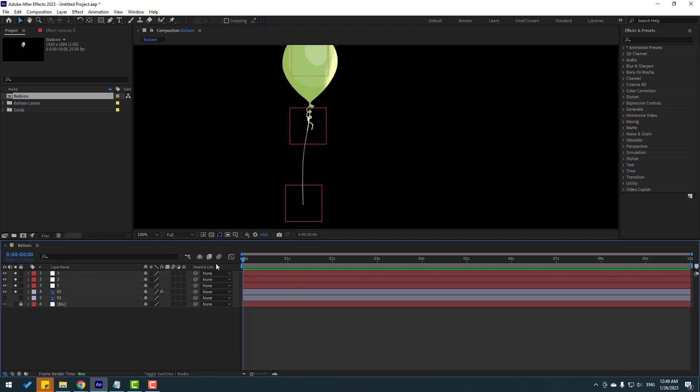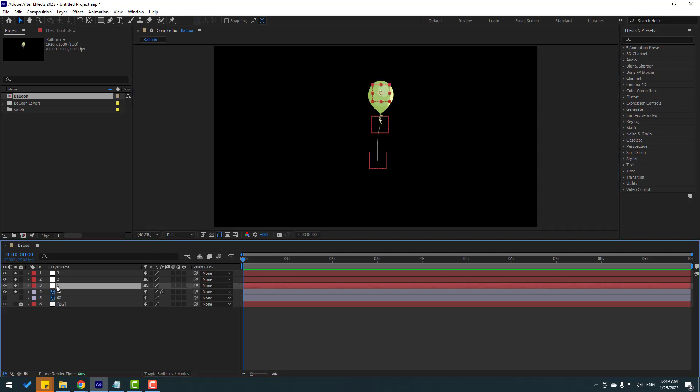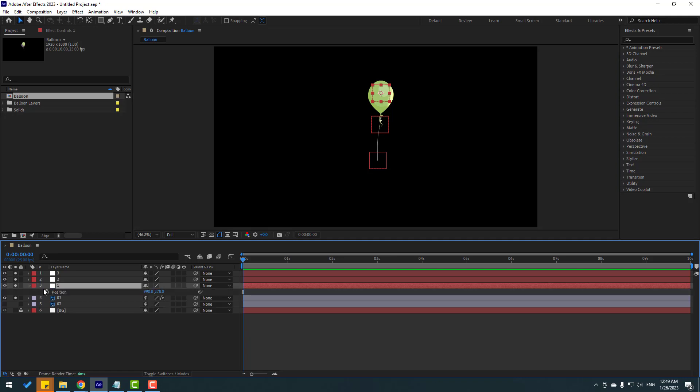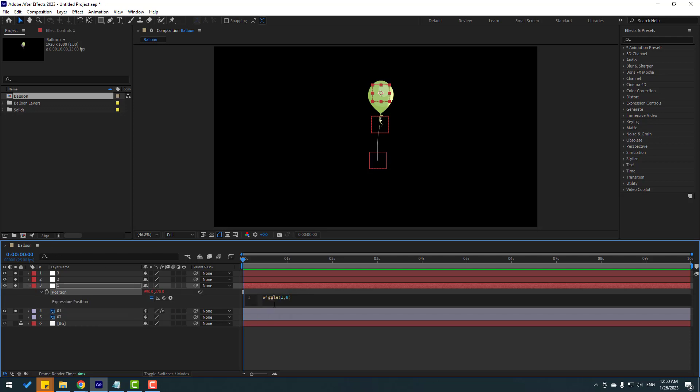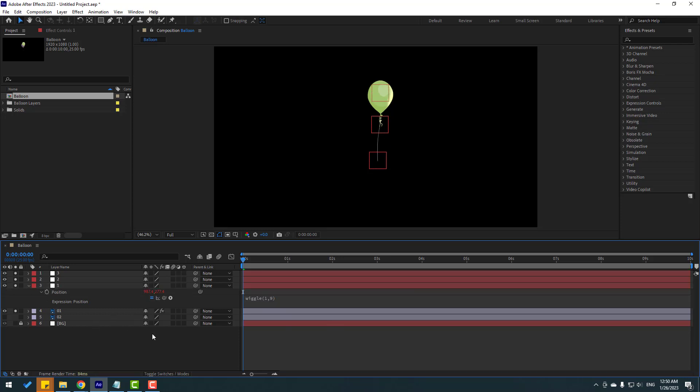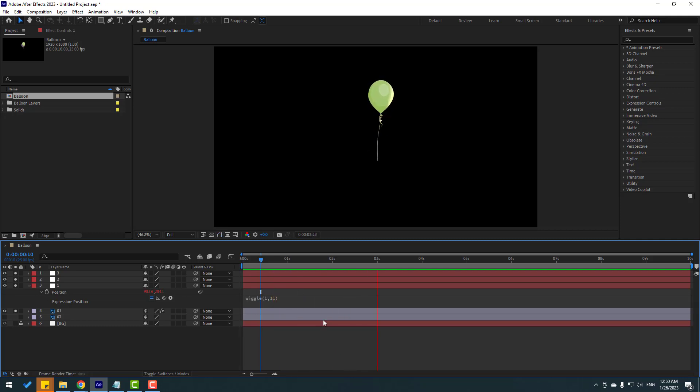So in this time, let's make animation. I will use again expression for these ball animations. Let's select null object 1, press P, and hold alt, click this time icon. And let's write here wiggle 1, 9. And for down expression, click this empty area. We can change this little bit, maybe 11. That's good. And let's close settings.